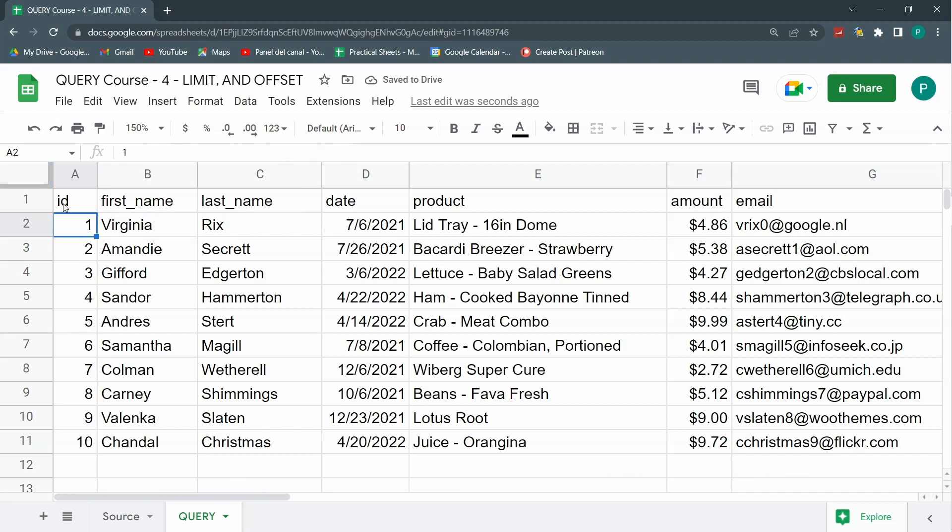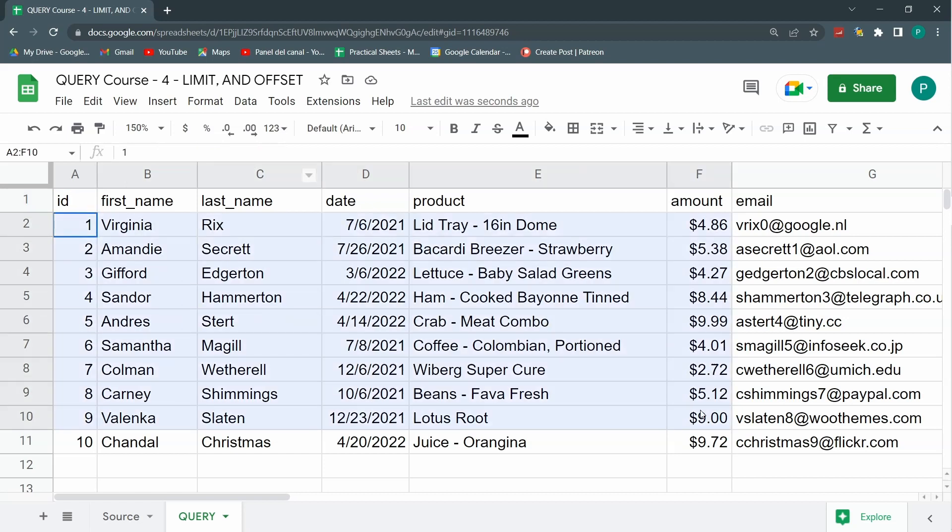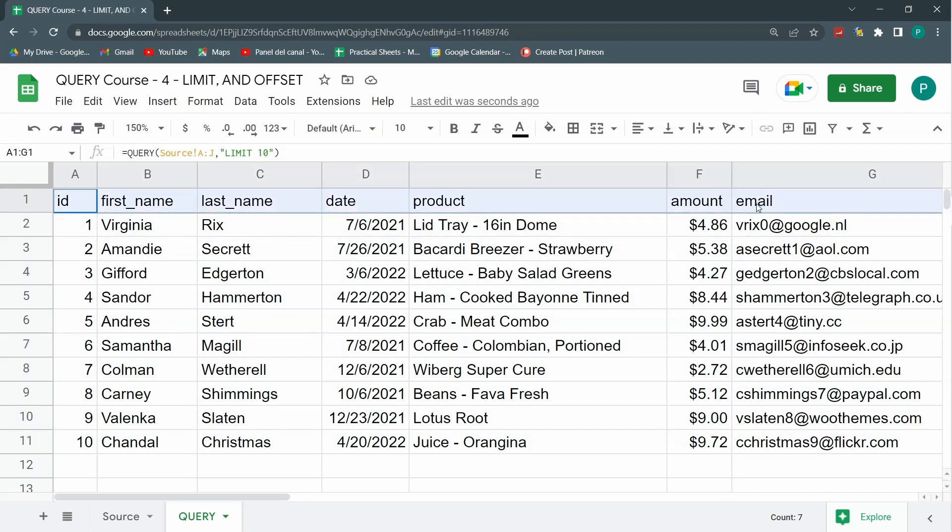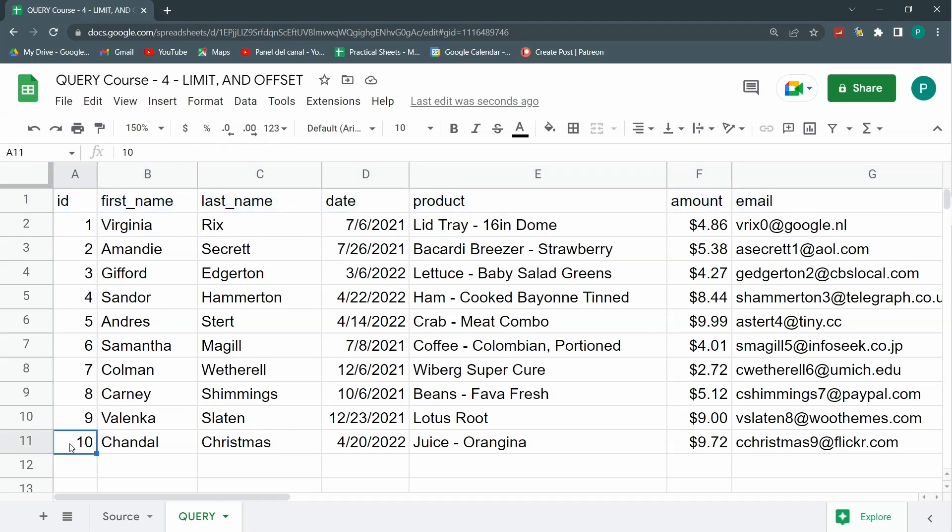So as it may be obvious with the name, limit 10 limits our records to 10. You can see that here I have 11 rows. Why? Because the headers are not counting as one of the 10. It starts in the first record and goes up until 10.